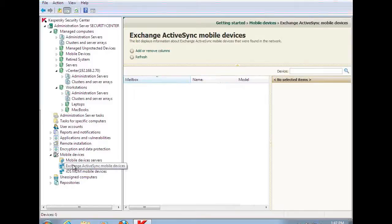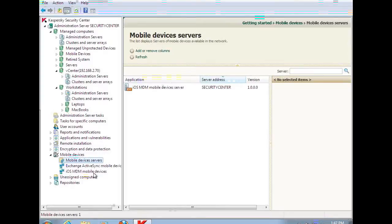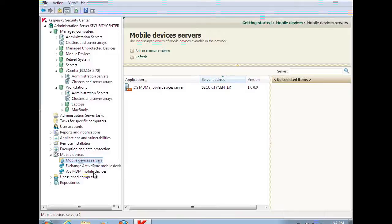The other is Exchange. Within the Exchange component, we have a direct connection into the Exchange environment, or we can build Exchange ActiveSync profiles that include password protection, encryption, and some of the features that you would normally see in the Exchange environment.